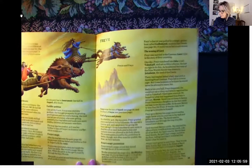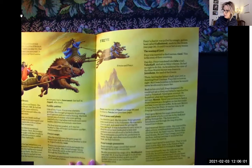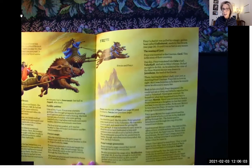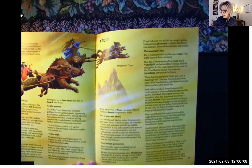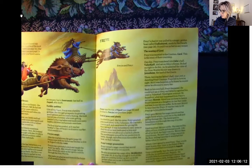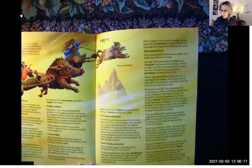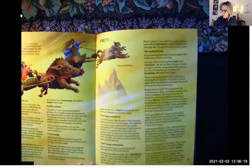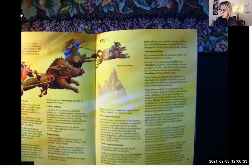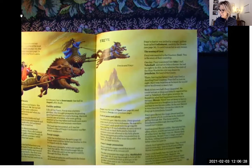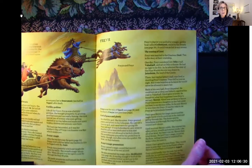The boar was Freya's symbol. After the war between the gods, Freya went with her father and brother to live in Asgard with the Aesir. Freya was a powerful witch who taught the Aesir her skills. She owned a magic falcon skin, and when she put it on, her spirit could fly through the nine worlds. She made prophecies and foretold the future of all the newborn babies.